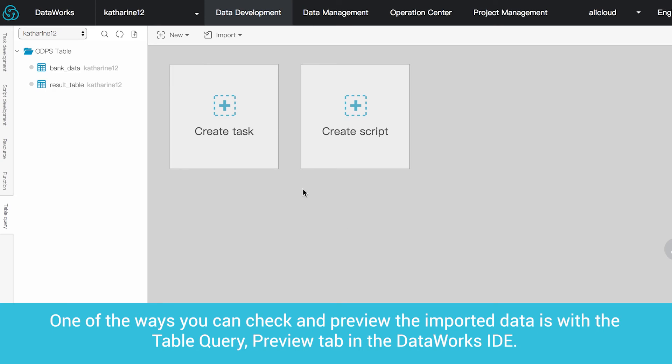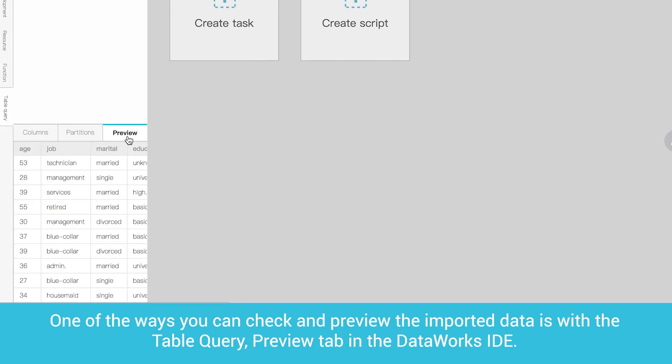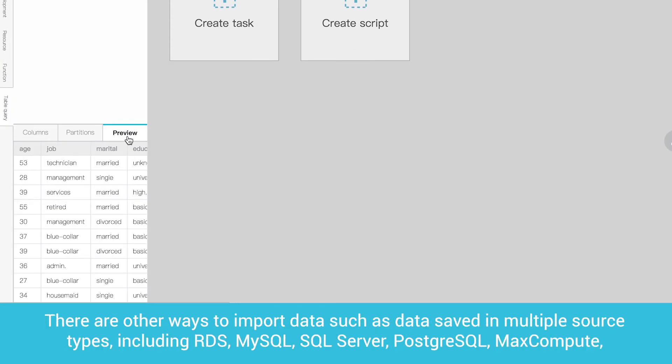The system will let you know if you have successfully imported the data or if there were any failures. One of the ways you can check and preview the imported data is with the Table Query, Preview tab in the DataWorks IDE.